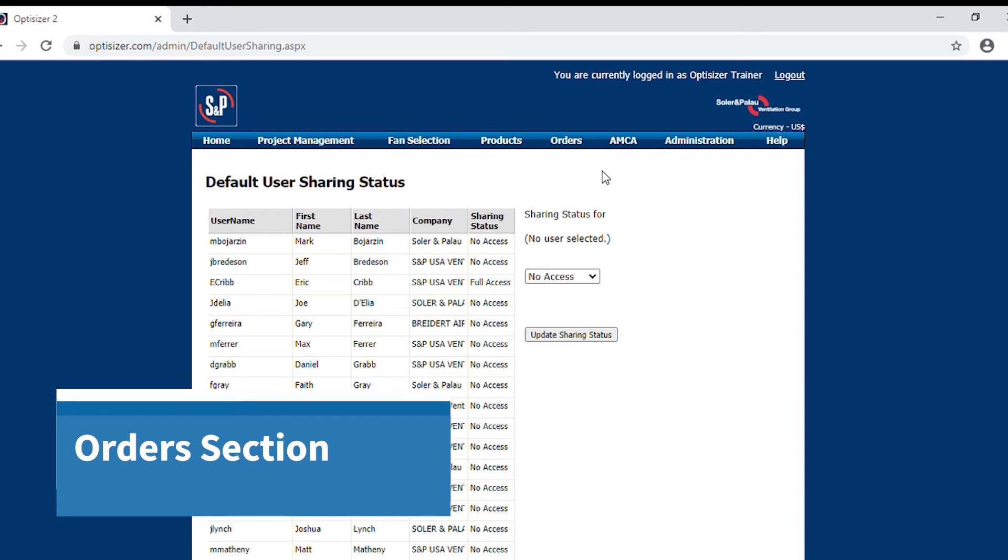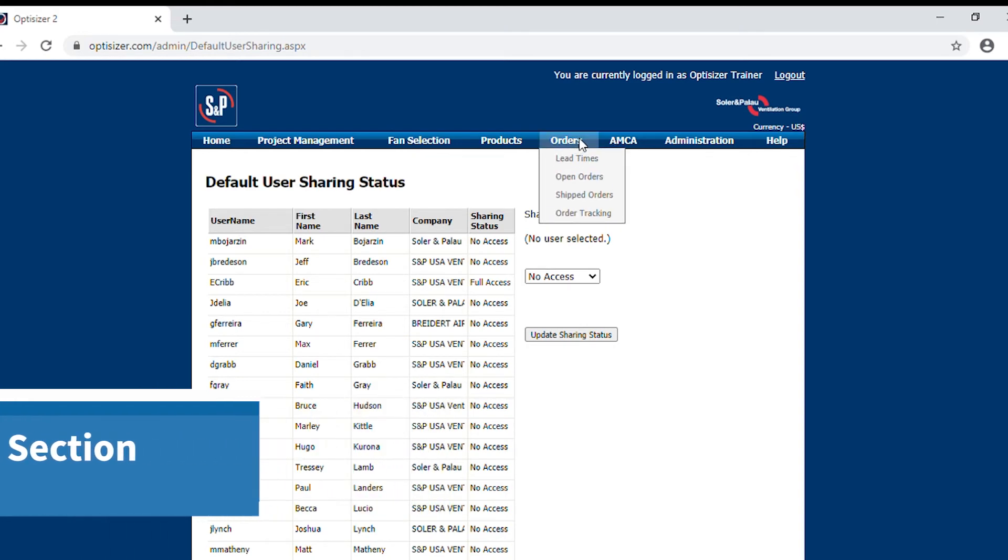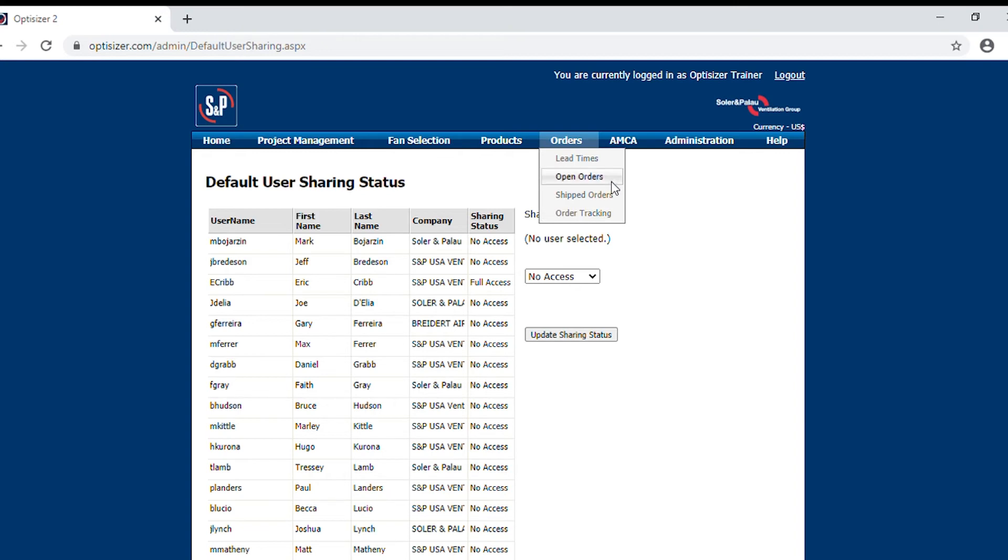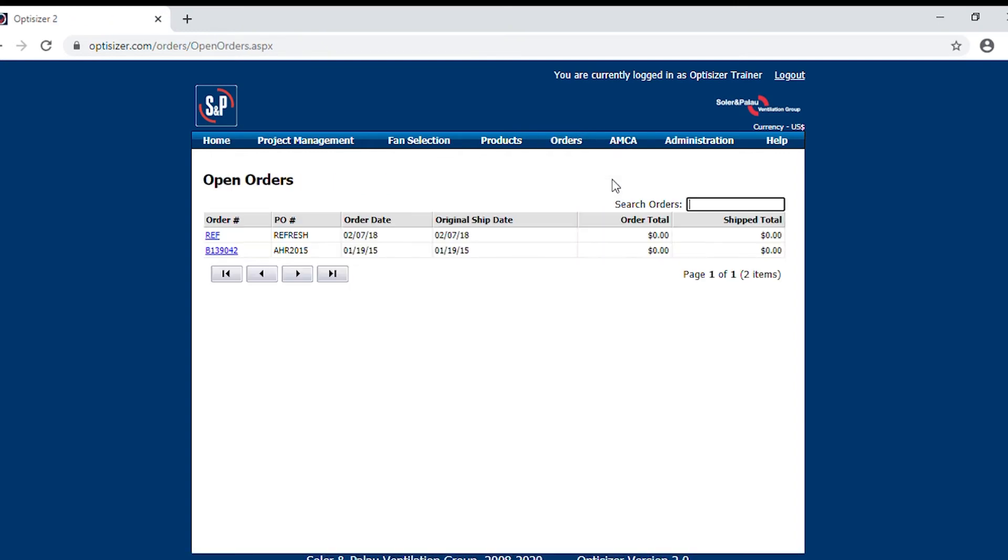Now from here, we will move on to orders. Hovering over, you'll see lead times, open orders, shipped orders, and order tracking. Going into open orders, you will find information about your most current orders that are processing at this time.